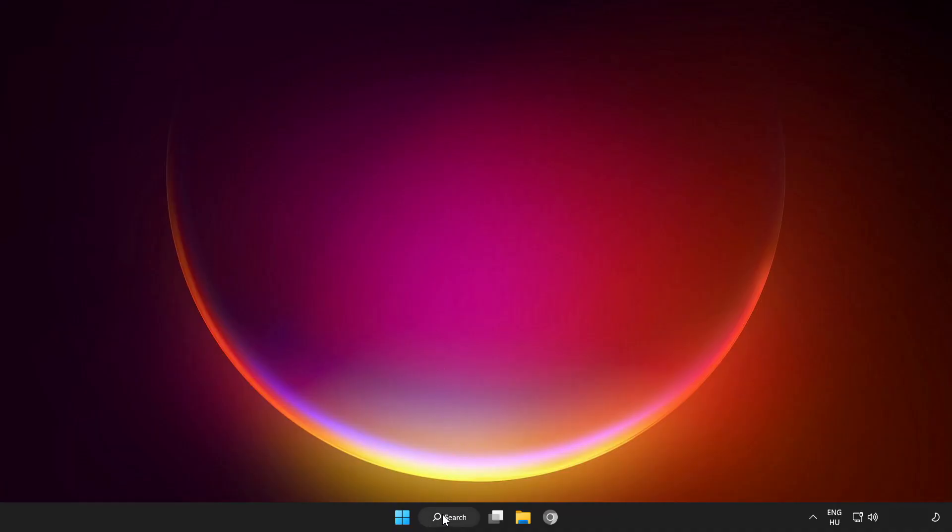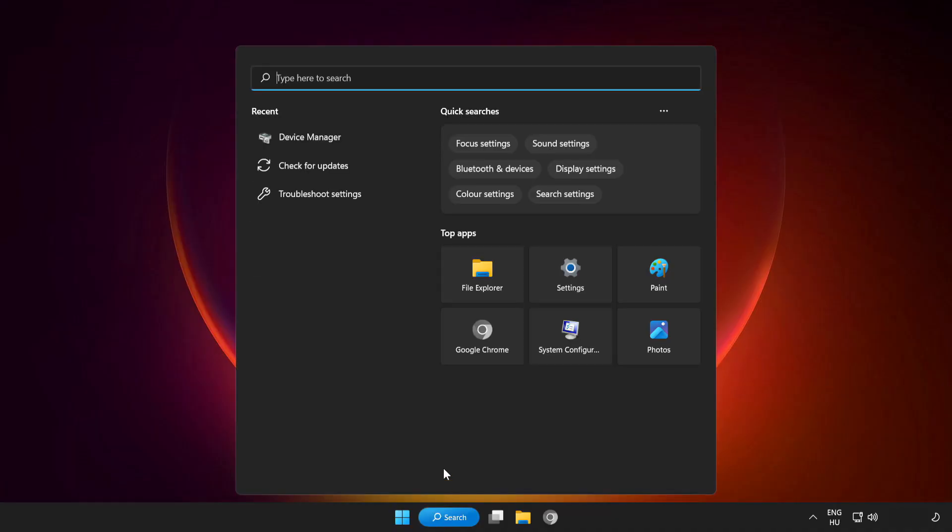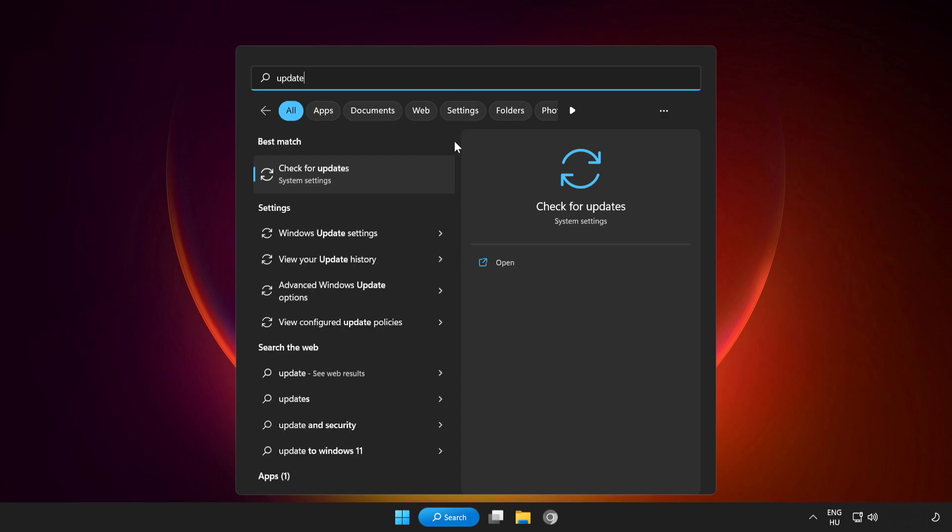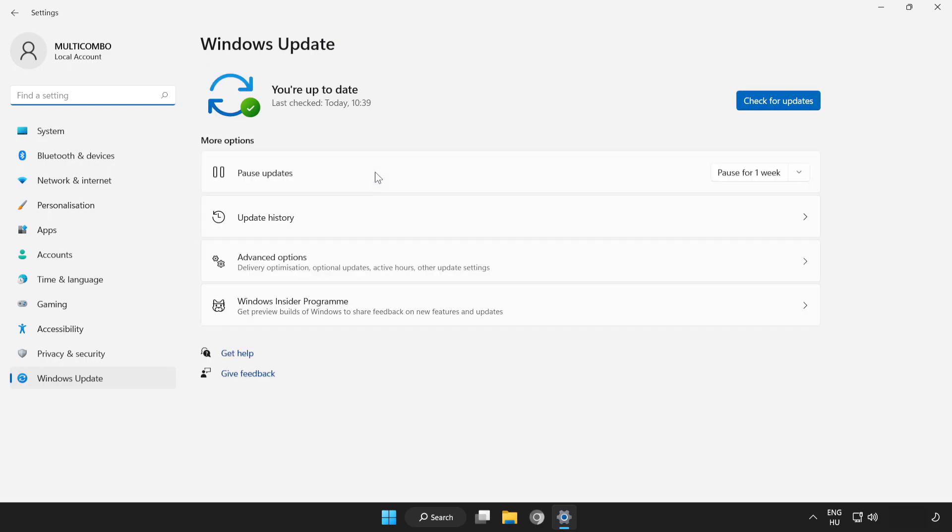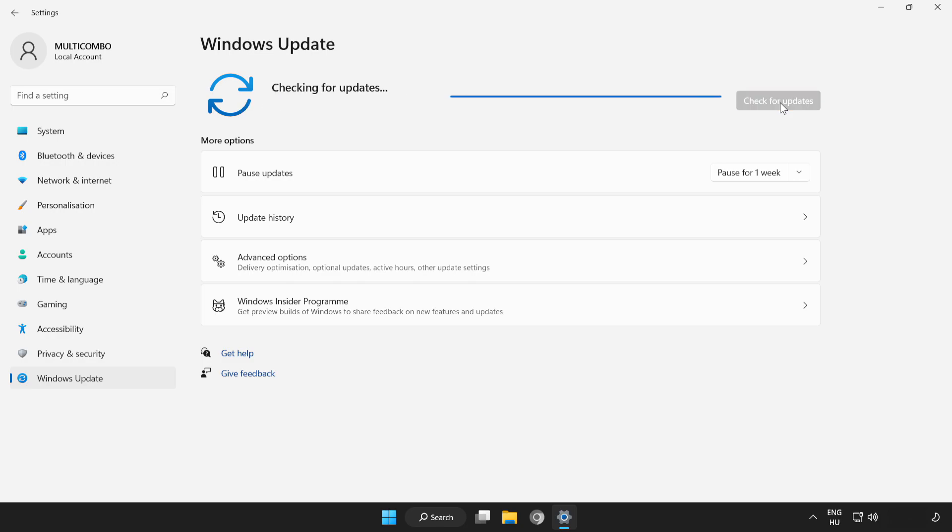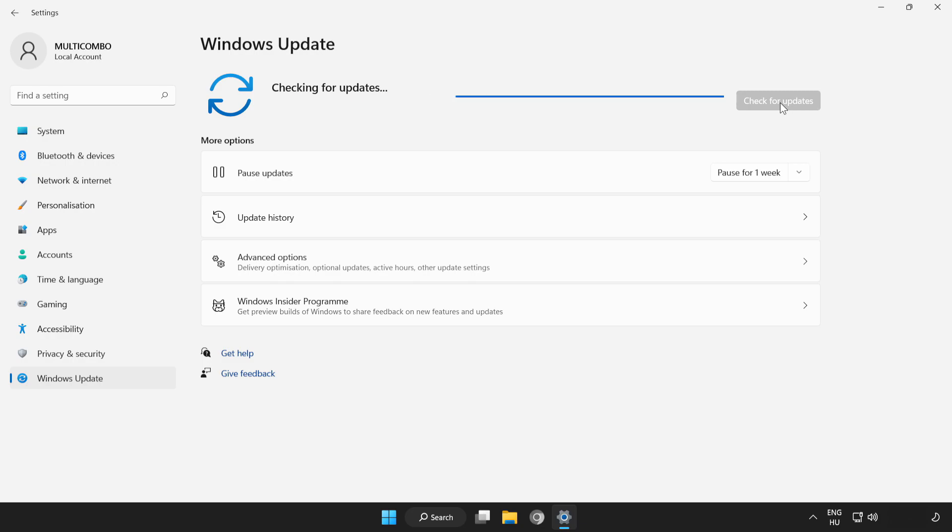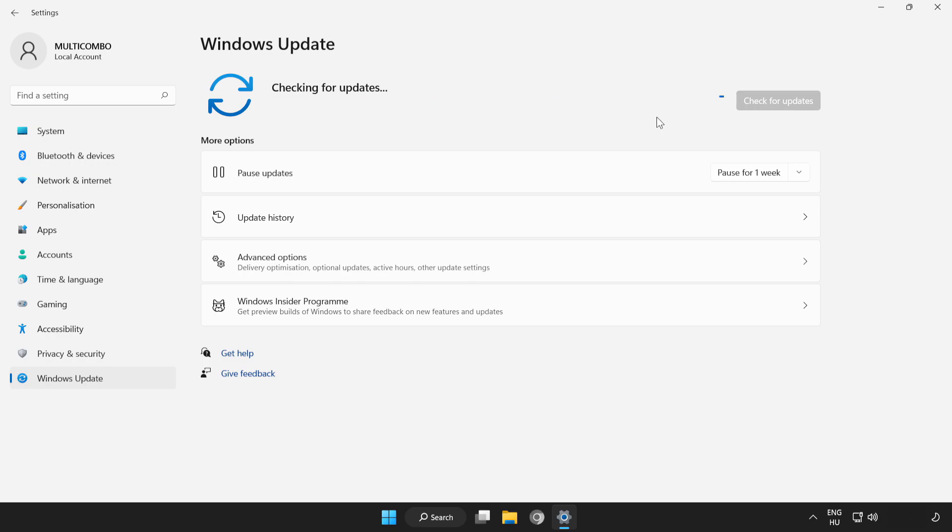If that didn't work, click the search bar and type update. Click check for updates. Click check for updates again. After completed, click close.